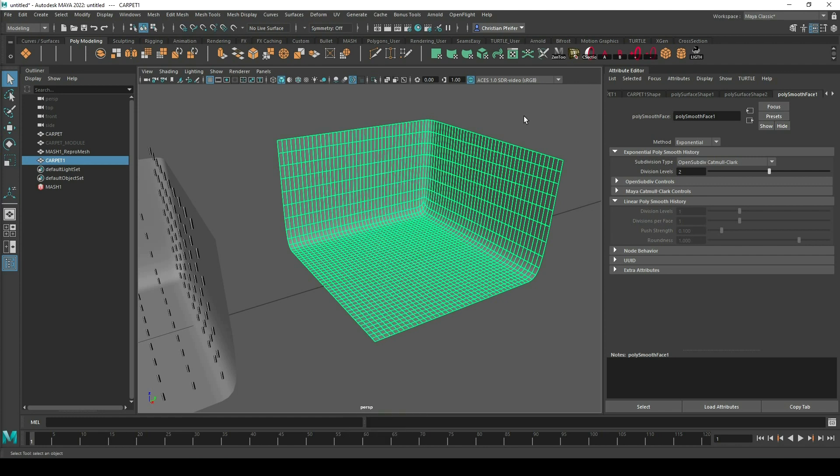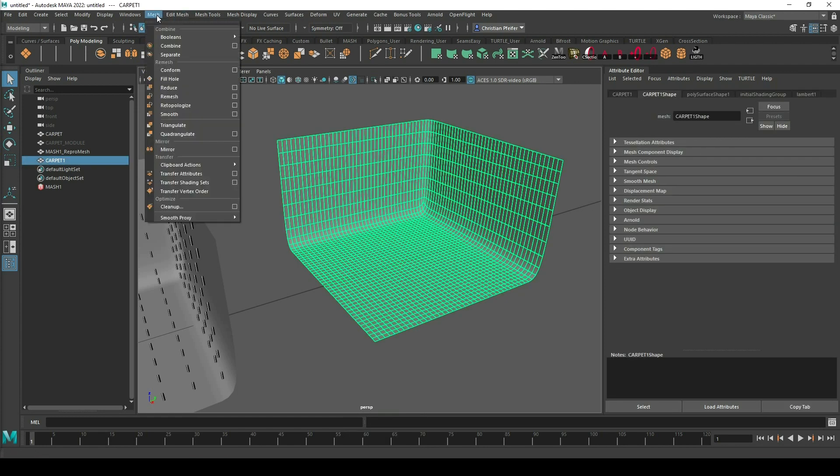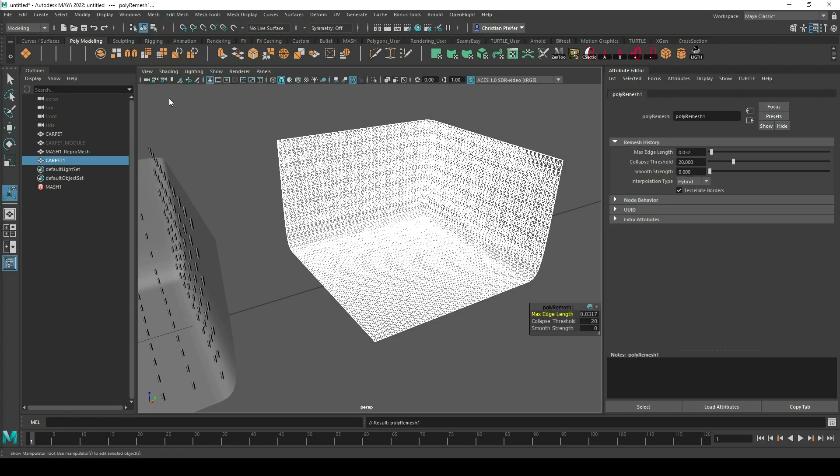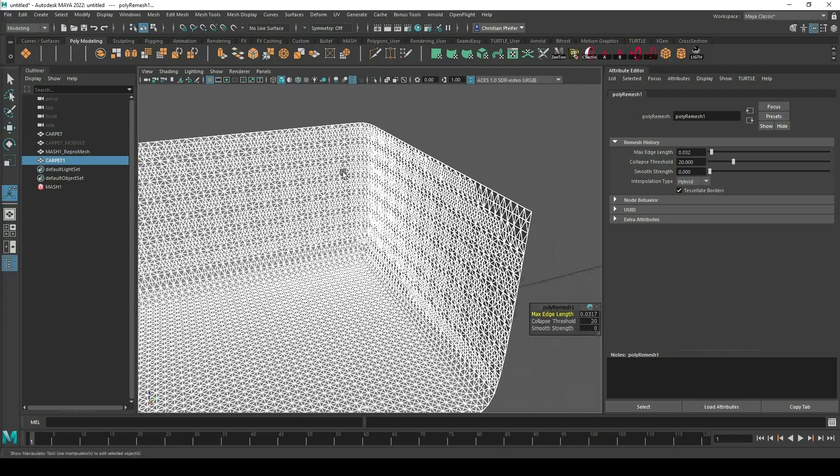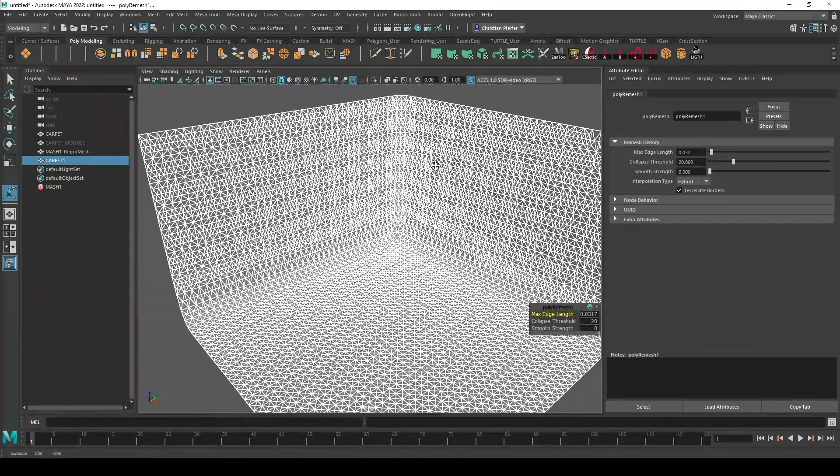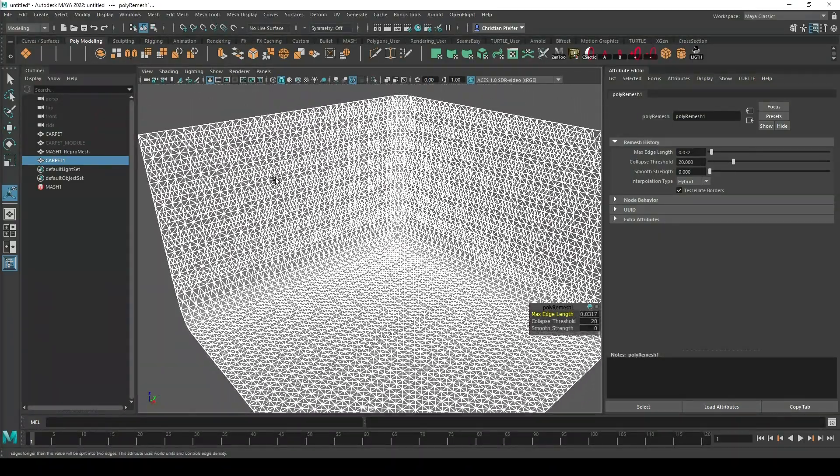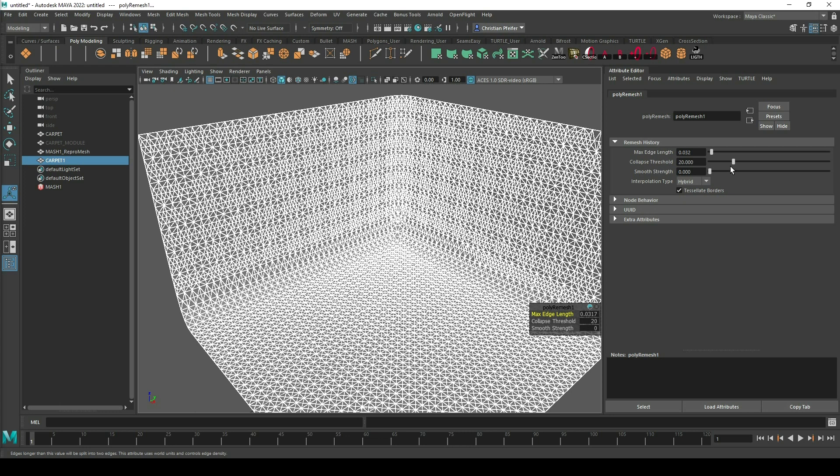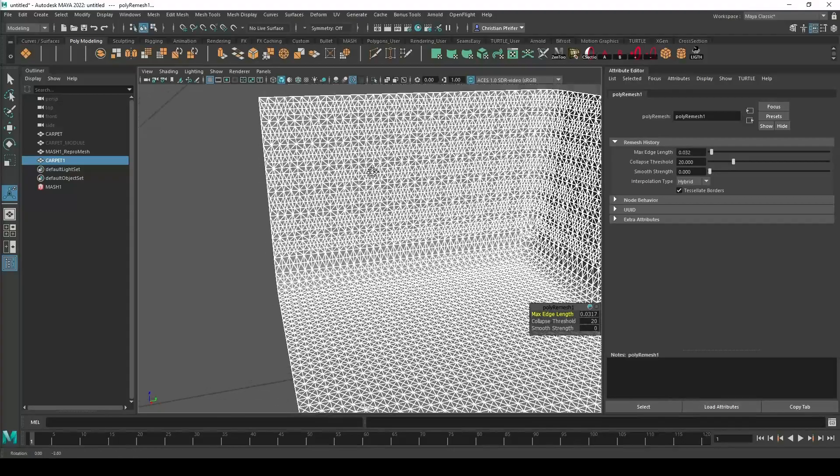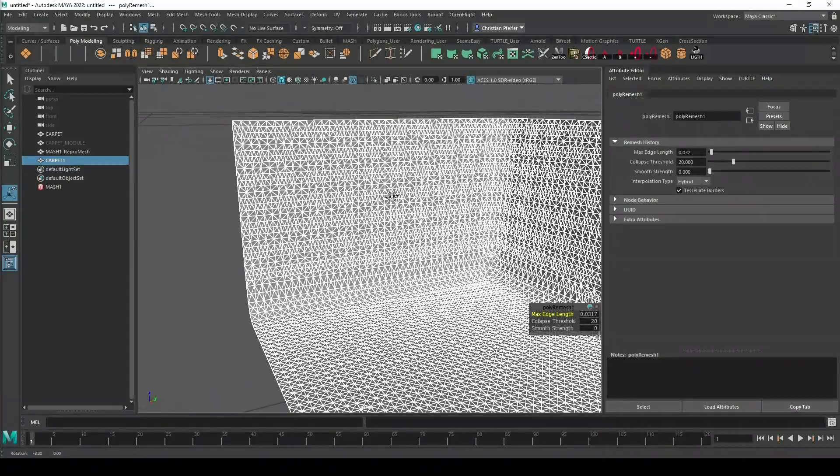So what I can do is I go to mesh remesh and be careful if you have a small or a big adjustment here it can take years. So I click remesh and you can see the mesh now gets remeshed with just triangles and now for example with the upper part I can steer the size and with the collapse threshold I can steer the randomness more or less.